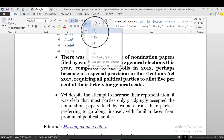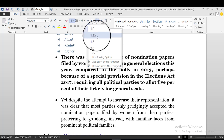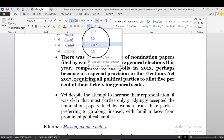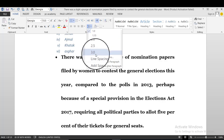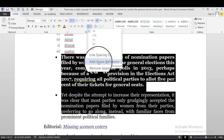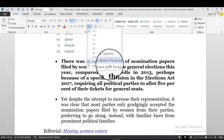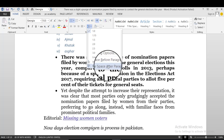By default, MS Word line spacing is 1.2 or 1.2, 2.0, 2.5, 3.0, and you can also add space before or remove space after the paragraph.